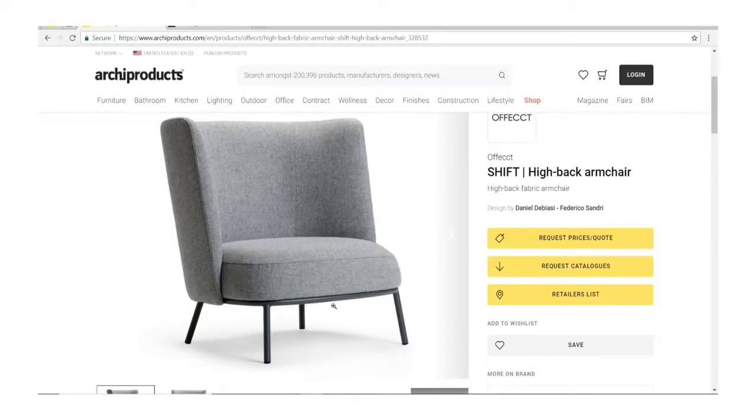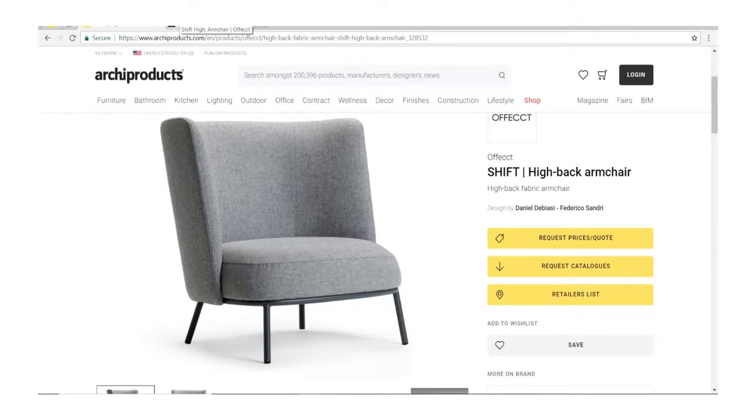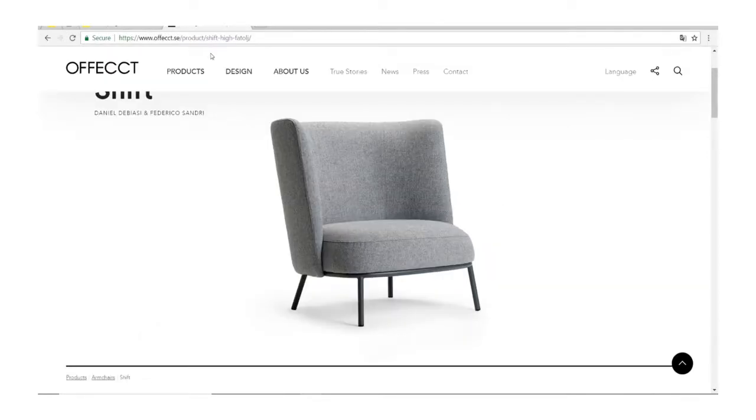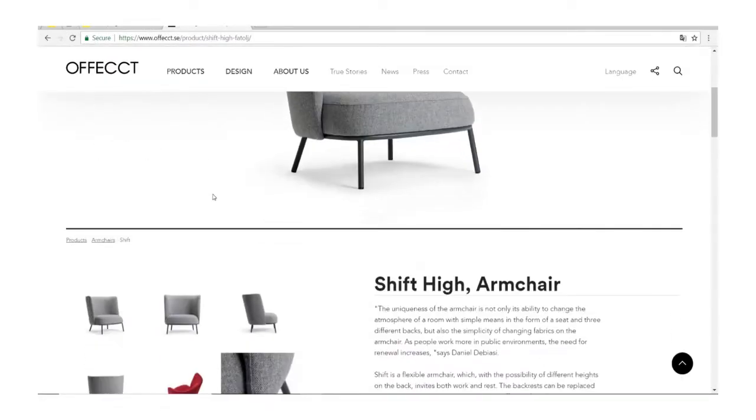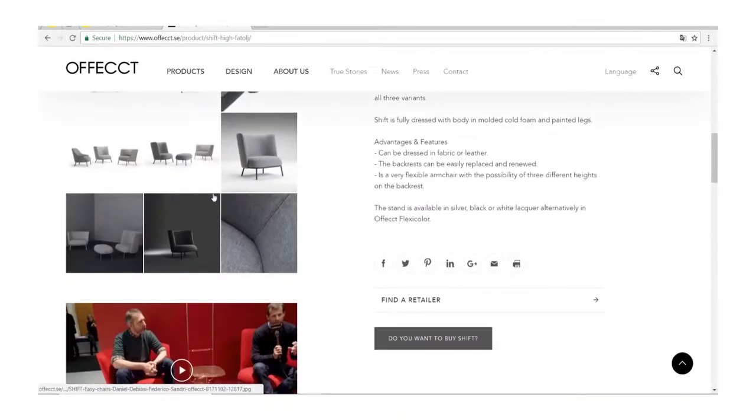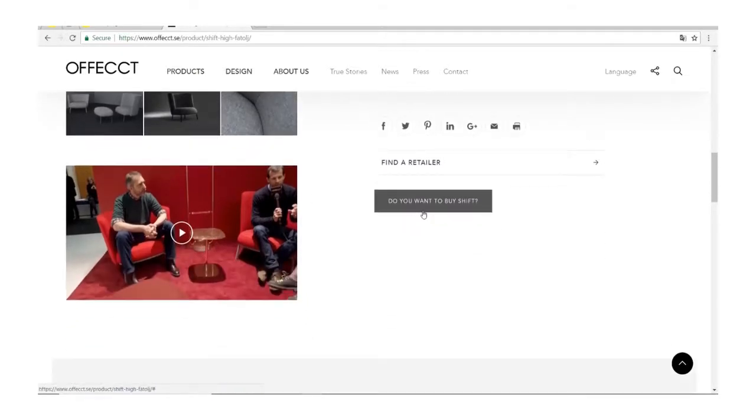We will start by modeling the chair and in this particular lesson we will rescale the image with the dimensions to help us with the modeling.